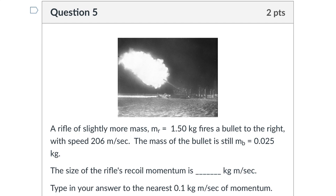Let's look at problem five. I want to point out something you may not have caught on first reading — see the red circle. Whenever I say 'the size of something,' that just means a positive number. If the bullet goes to the right, the rifle gets leftward — negative — momentum. But if I'm asking about the size, I just want to know how many kilogram meters per second. If you typed in a negative number, it would be marked incorrect.